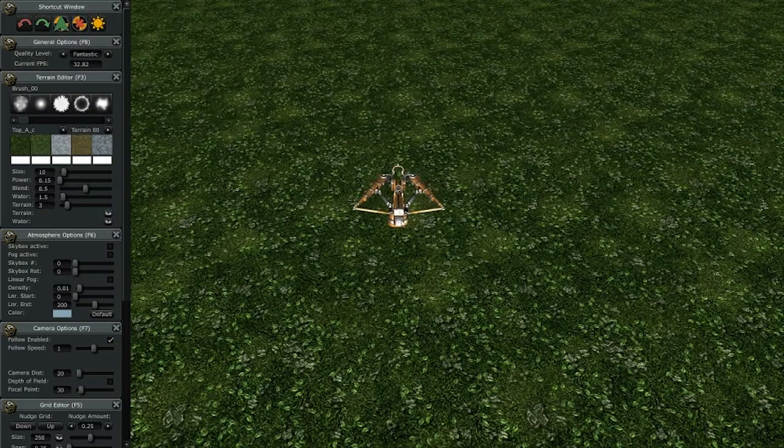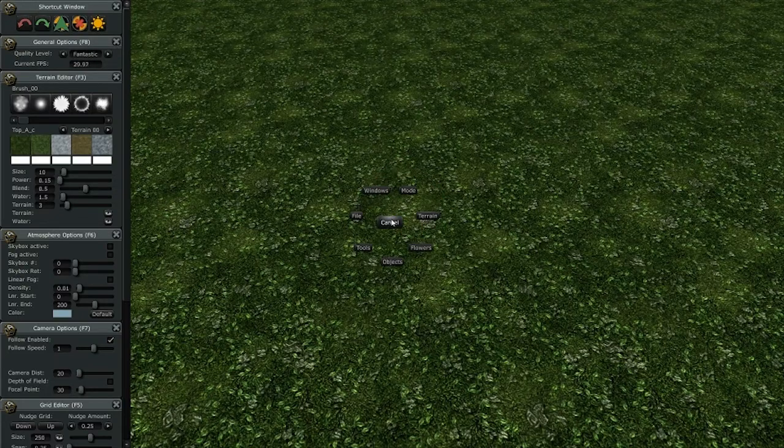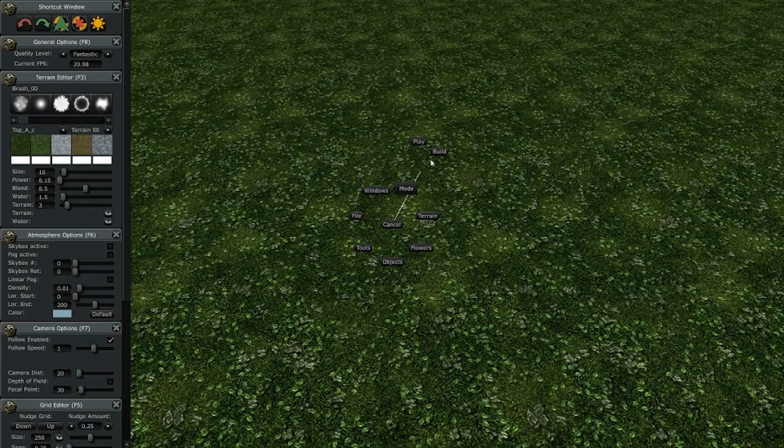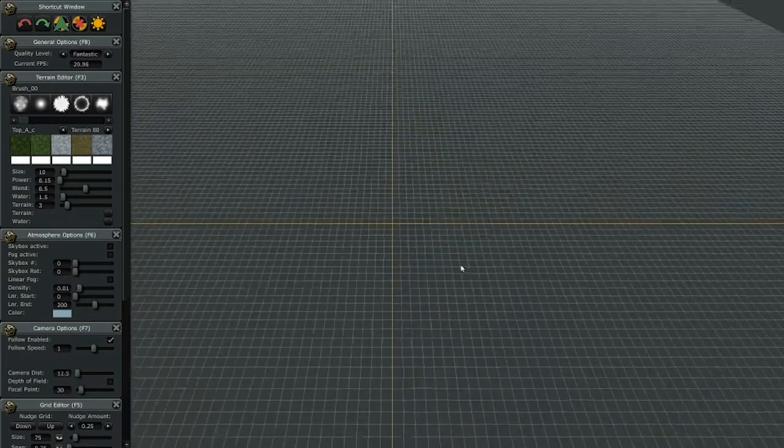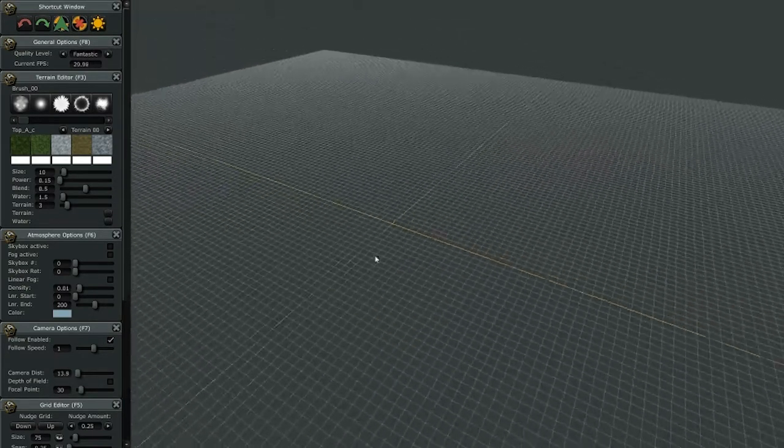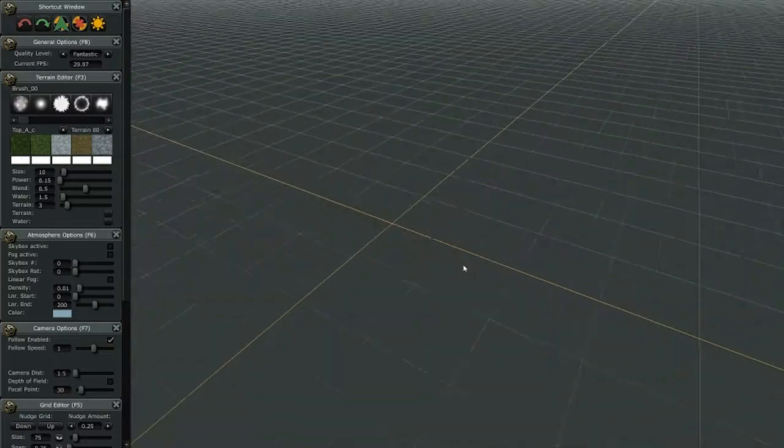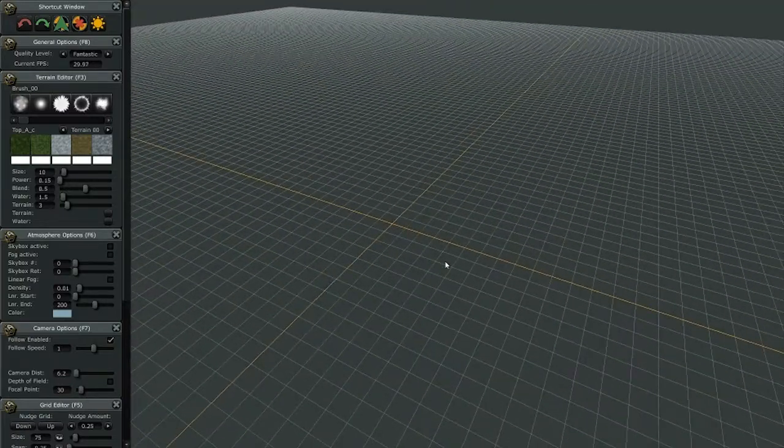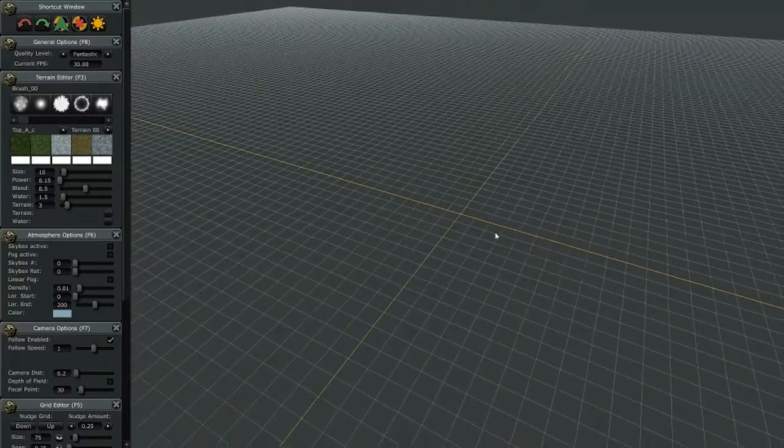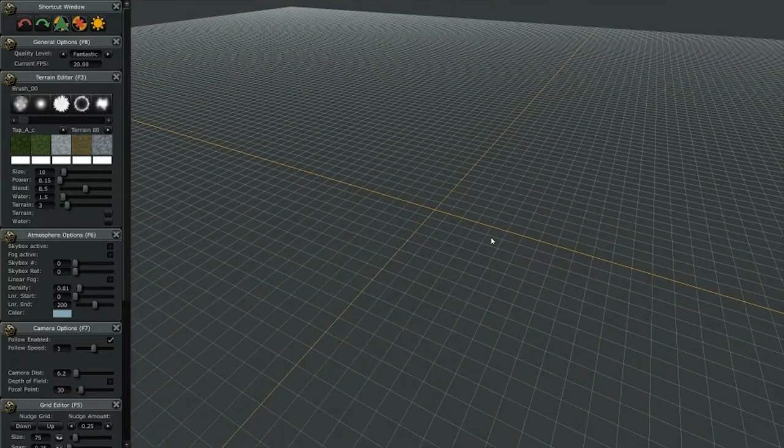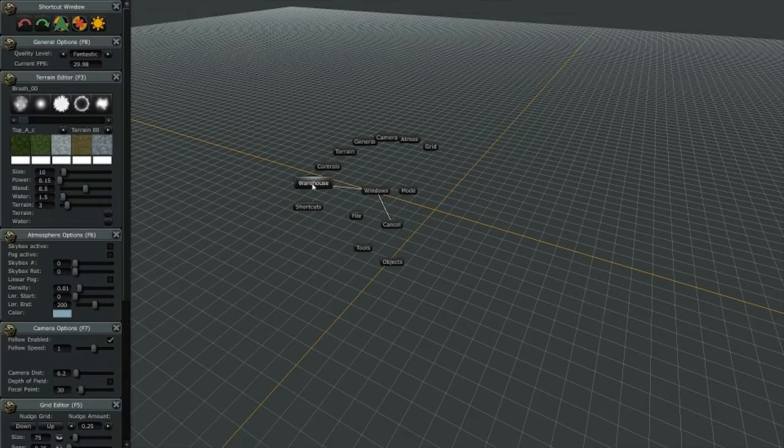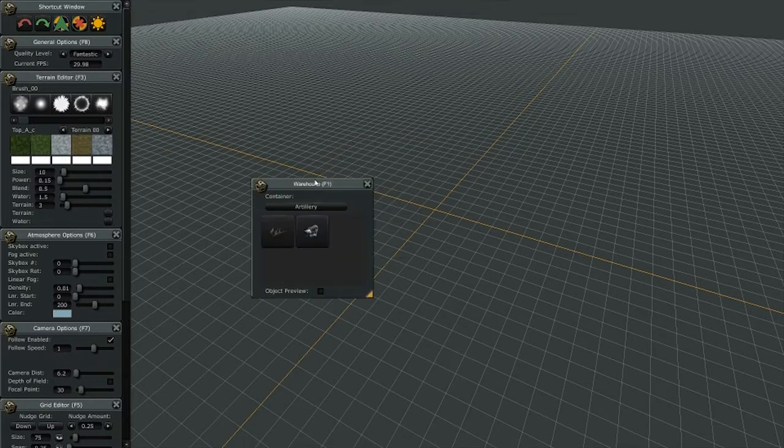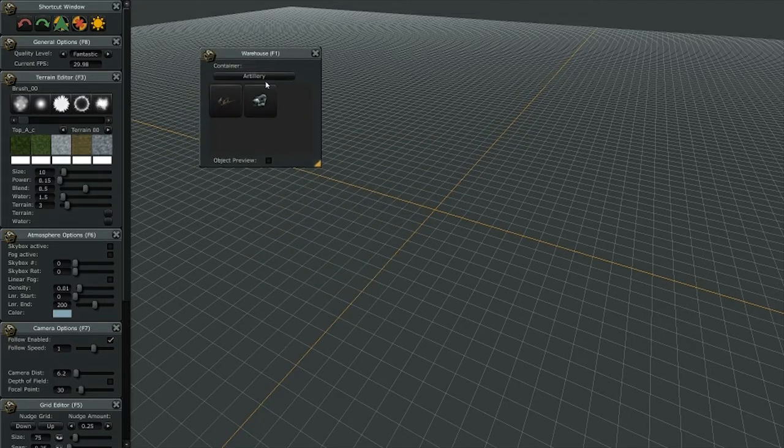I'm going to right-click and I'm going to go to the build area. First thing you notice here is there's obviously a grid. The grid is very important to the way we build things. I'm going to right-click, go to warehouse, and open up my warehouse window.